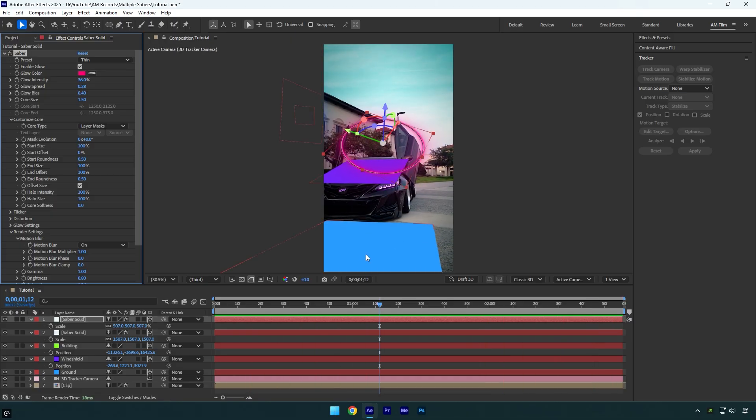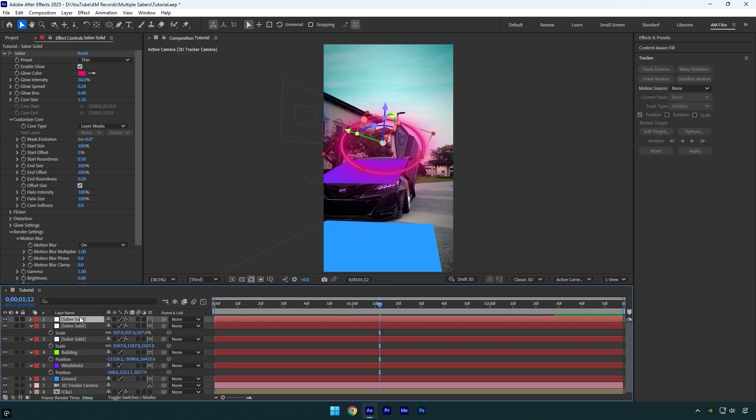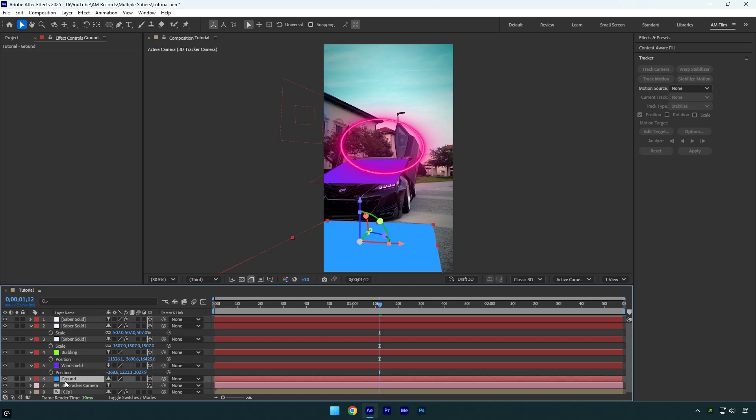Now let's track the third saber on the ground. Just repeat the same steps we used for the previous sabers.